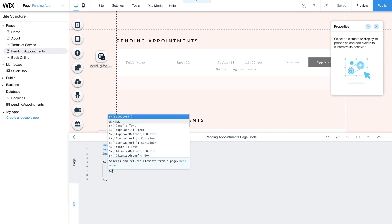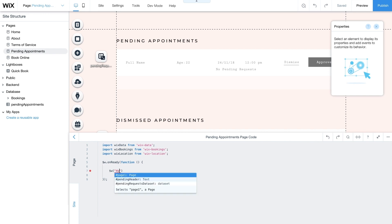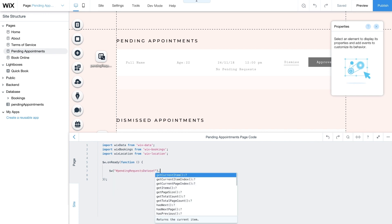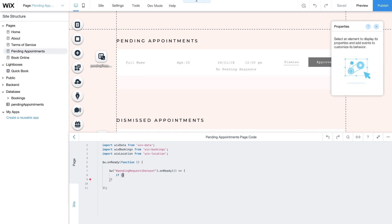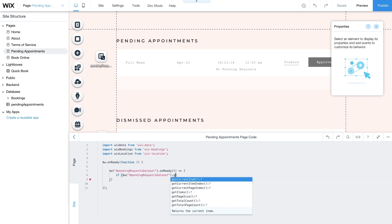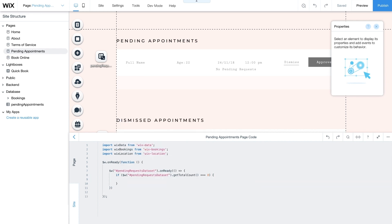Next add an onReady function for the pending request dataset. This function waits for your dataset to load. Then it uses getTotalCount to check if you have any pending requests. If you have pending requests, they'll appear in your requests repeater. If not, the No Pending Requests message will appear.